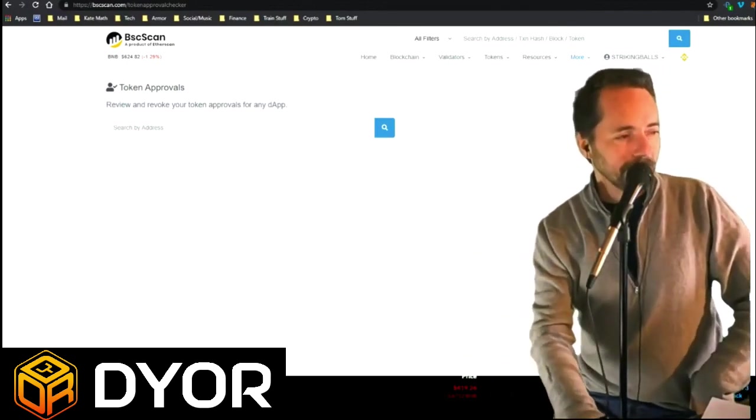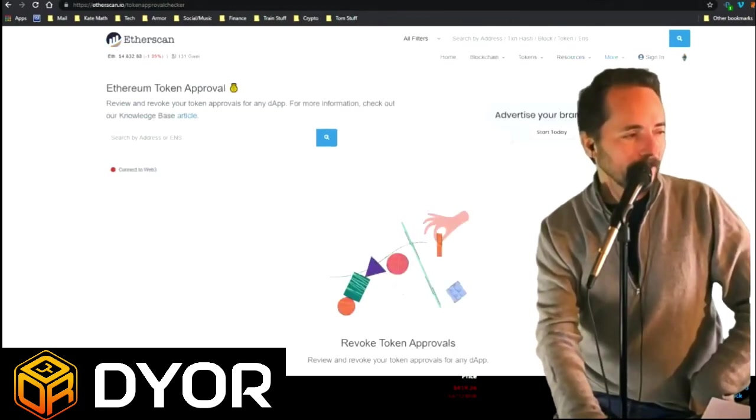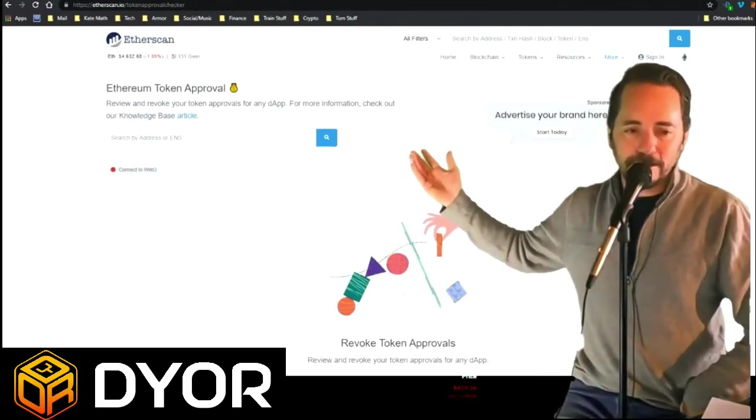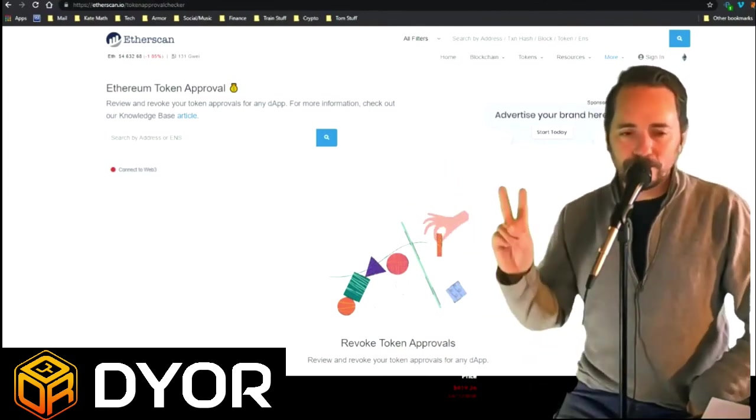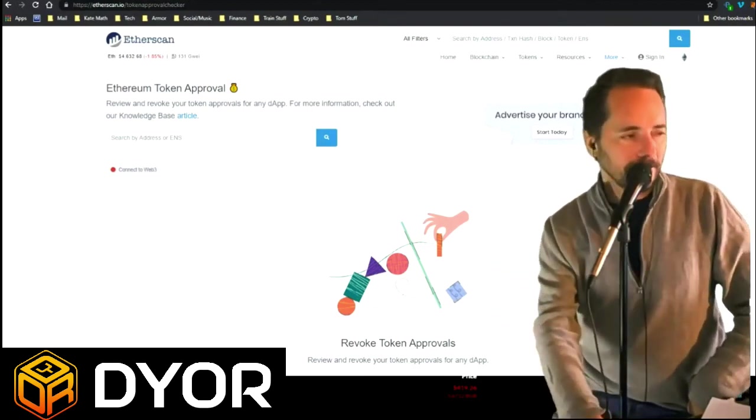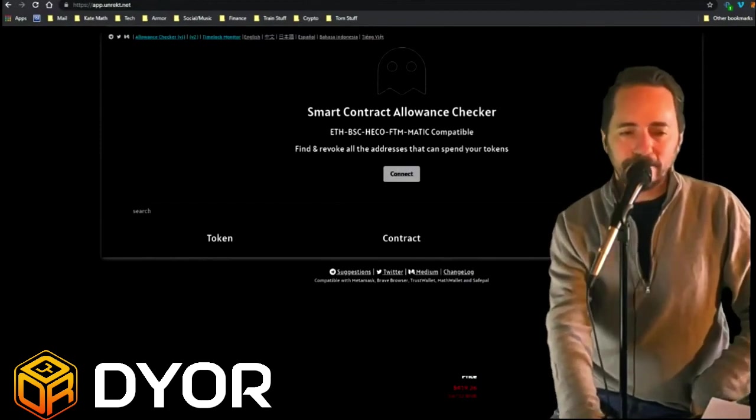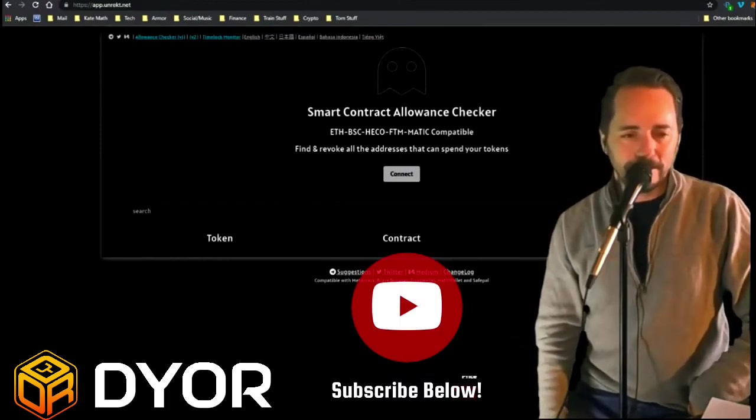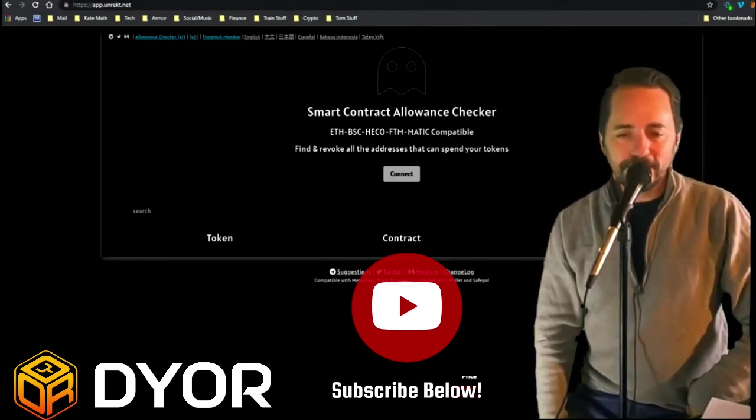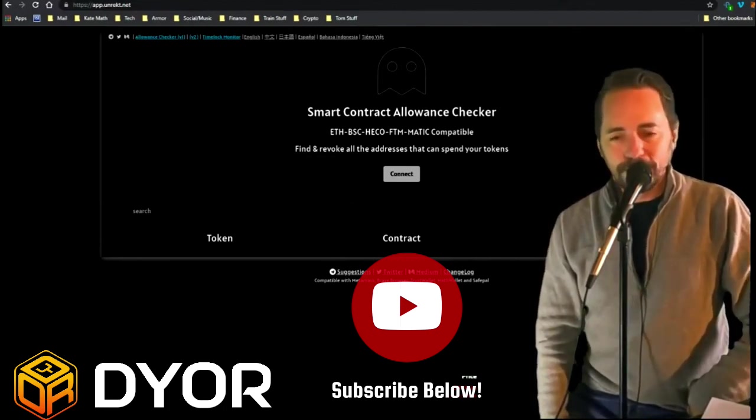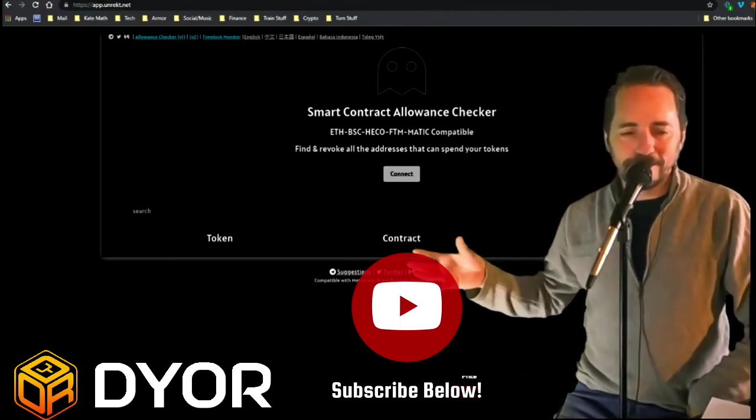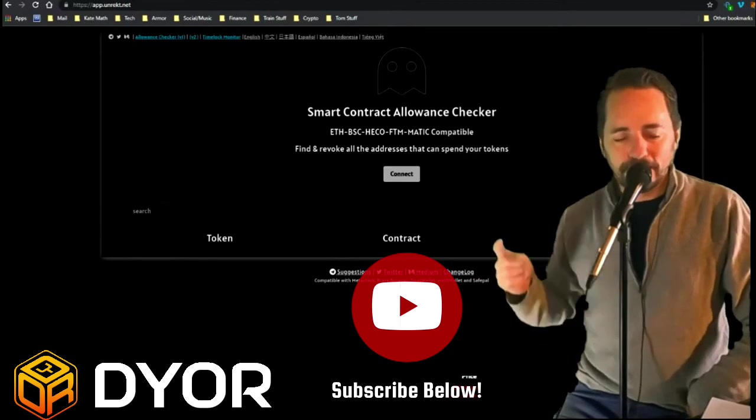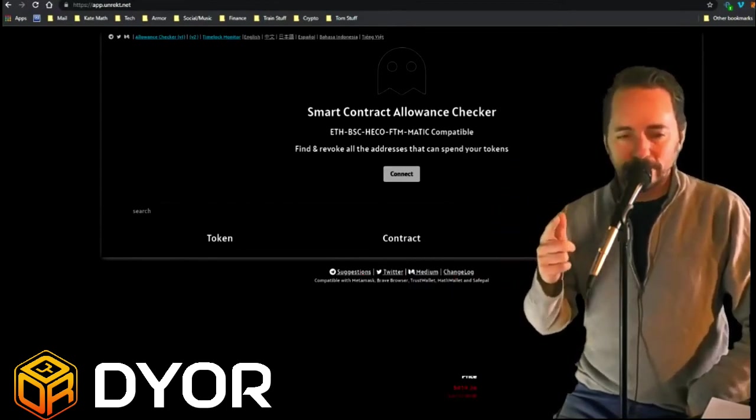Etherscan has the same one. Doesn't work with TrustWallet though. TrustWallet has two good solutions. One of them is this website called Unrekt. I know Jeremy's cringing because we tell people never, ever, ever connect to a website that you don't know about and you don't trust. While this one's called Unrekt, it has a long history of helping people and it has no smart contract behind it, so there's nothing that can go awry. What it does is it just reads what's in your wallet, and then when you go to hit revoke, it pops it out there and revokes them.